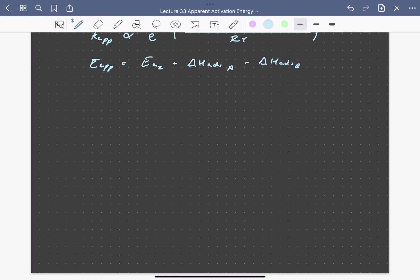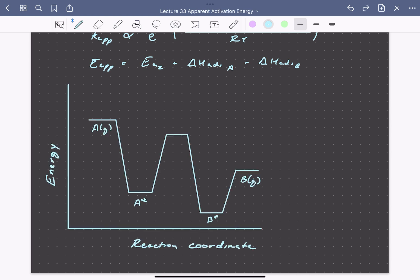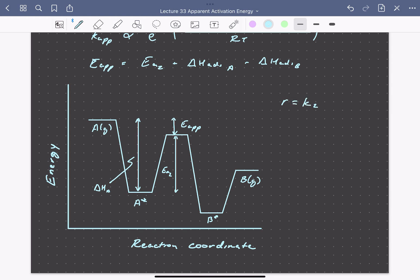Finally, we can ask whether it would be possible to ever have a negative apparent activation energy — and it is. On a reaction coordinate diagram for A goes to B, if the magnitude of the enthalpy of adsorption of A is larger than the true activation energy for going from adsorbed A to adsorbed B, the apparent activation energy — the energy difference between the molecule in the gas phase and the transition state — is negative. This means the rate will decrease as temperature is increased: even though K2 increases with temperature, if coverage decreases faster than K2 increases, the overall rate decreases.